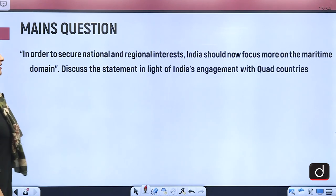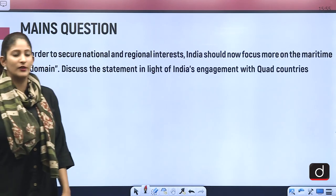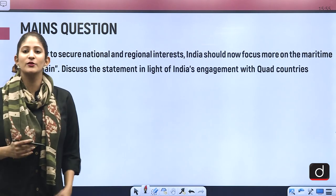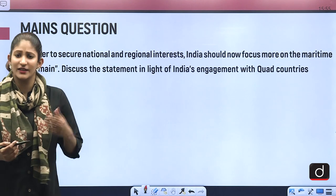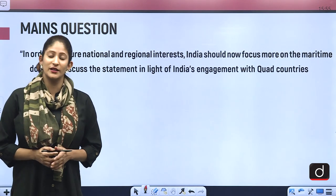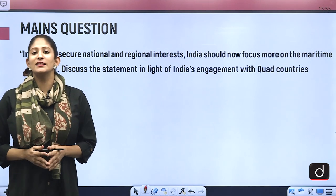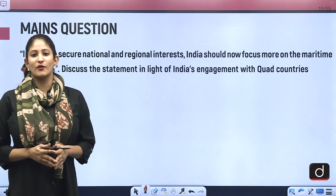The mains-based question for answer writing practice is: 'In order to secure national and regional interests, India should now focus more on the maritime domain.' Discuss this statement in light of India's engagement in Quad countries. That's it for today — we shall meet again tomorrow with another segment. Stay updated and thank you so much for watching.